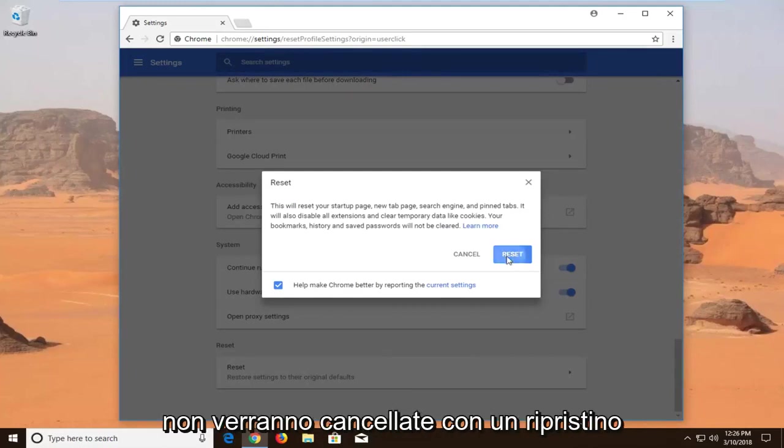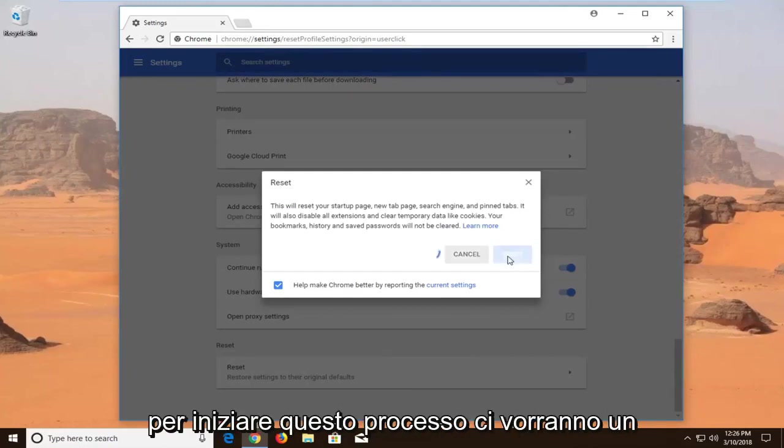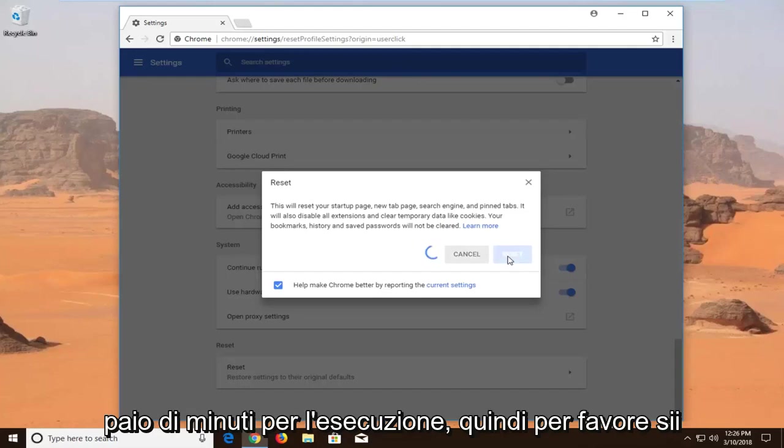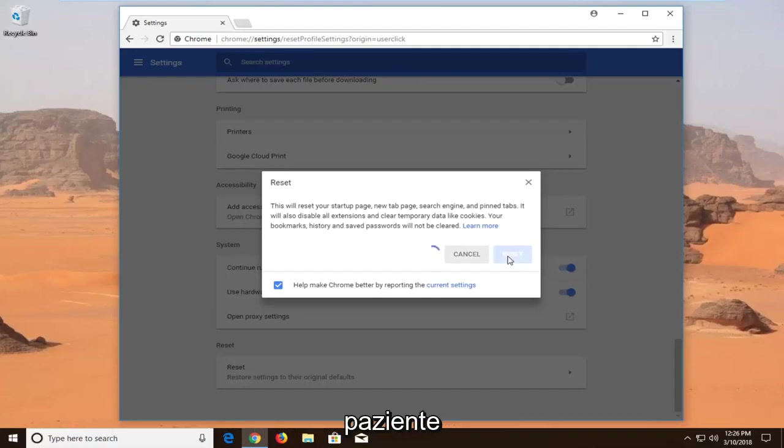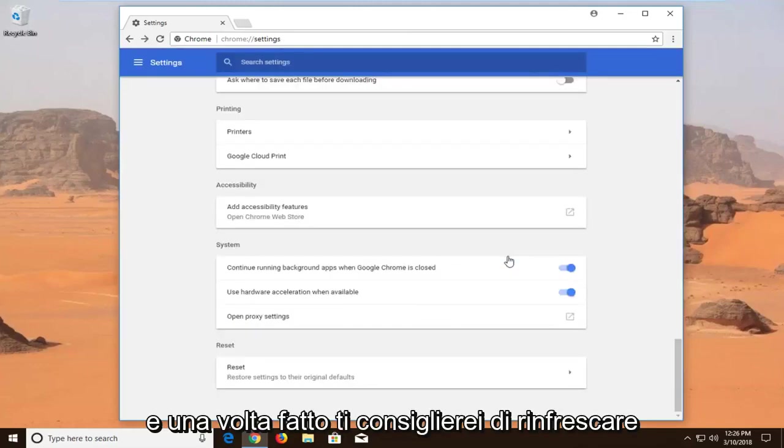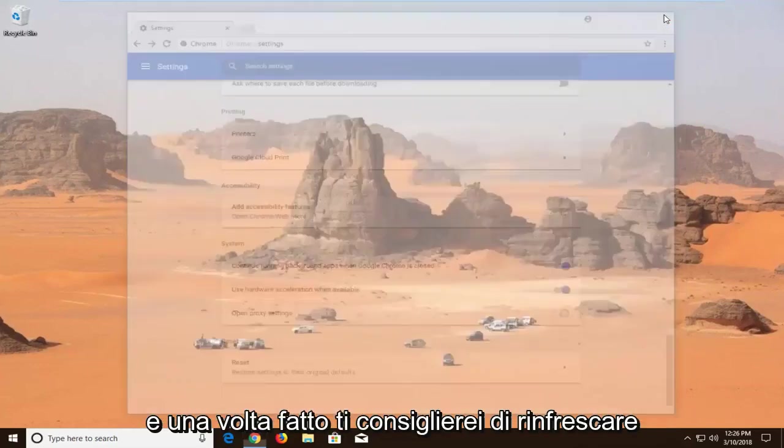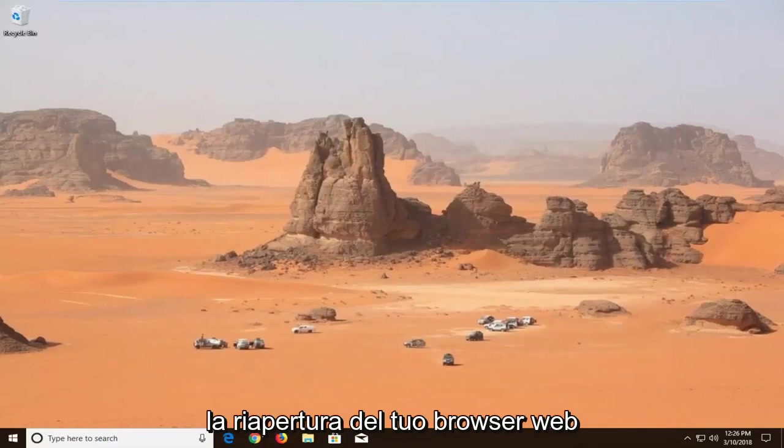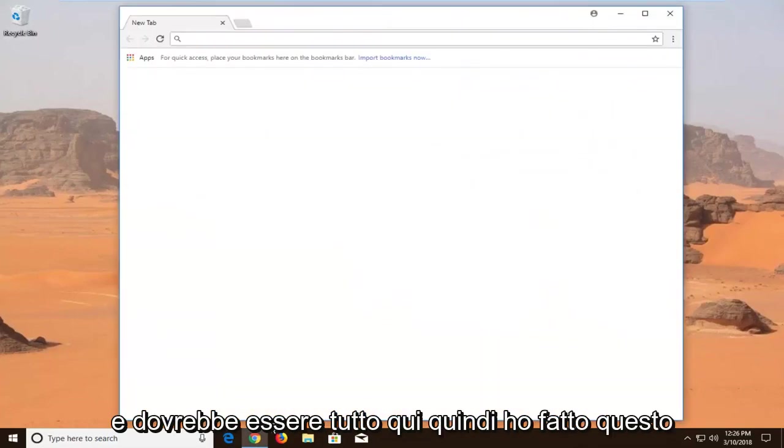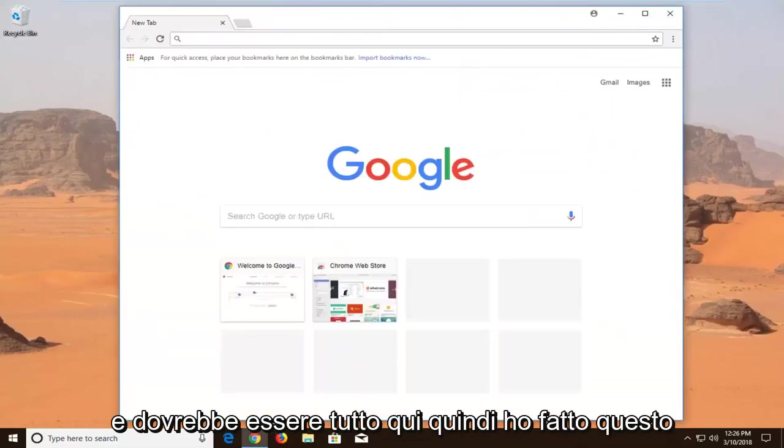Left click on Reset to begin this process. It will take a couple moments to run, so please be patient. Once it's done, I'd recommend closing your web browser, reopening it, and that should be about it.